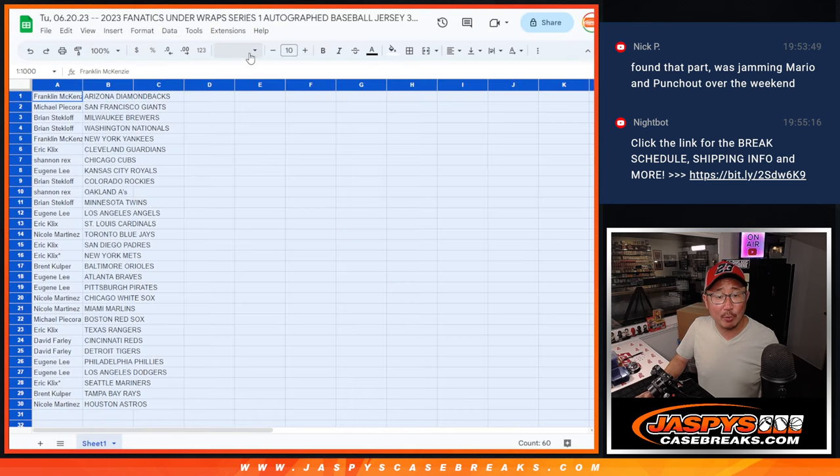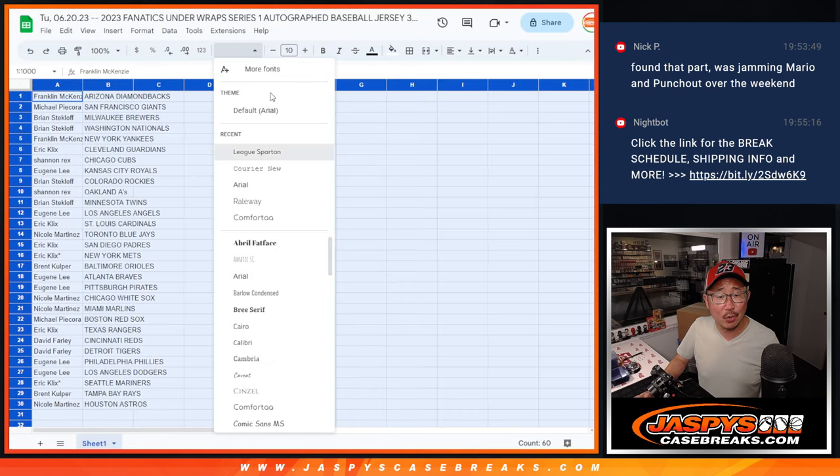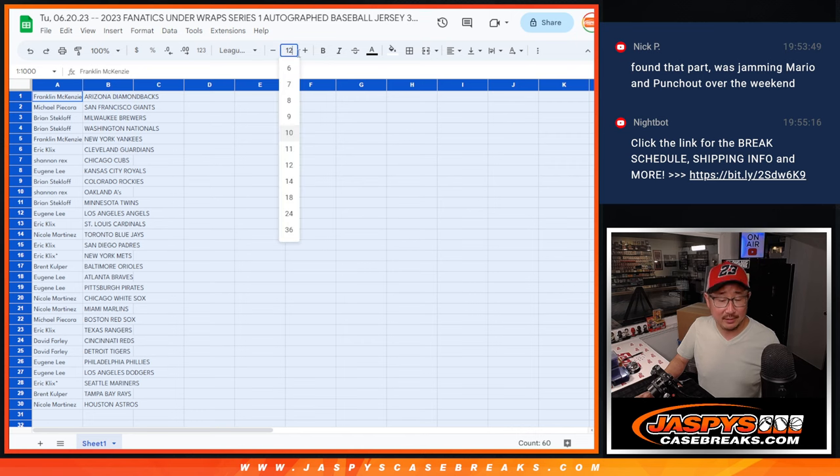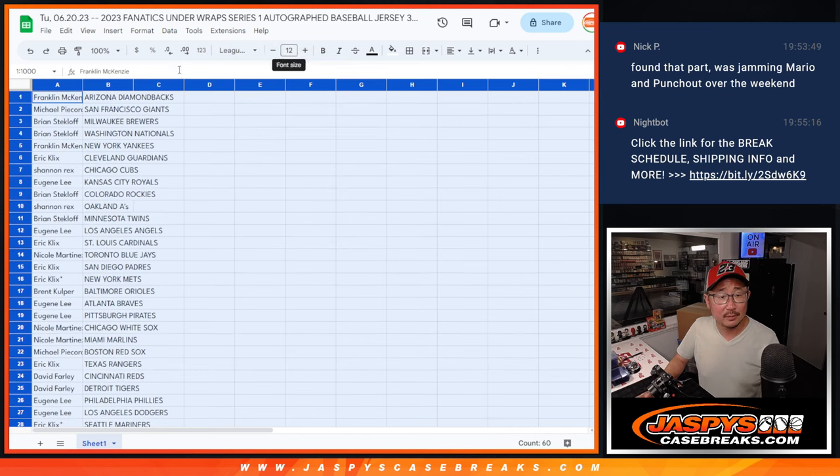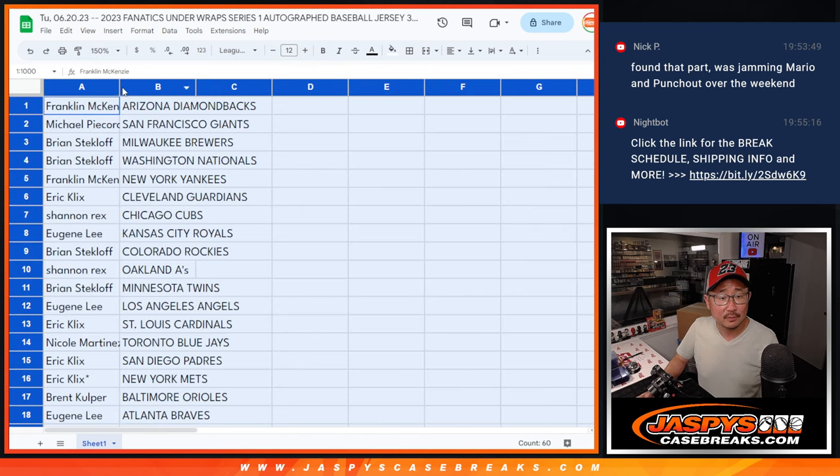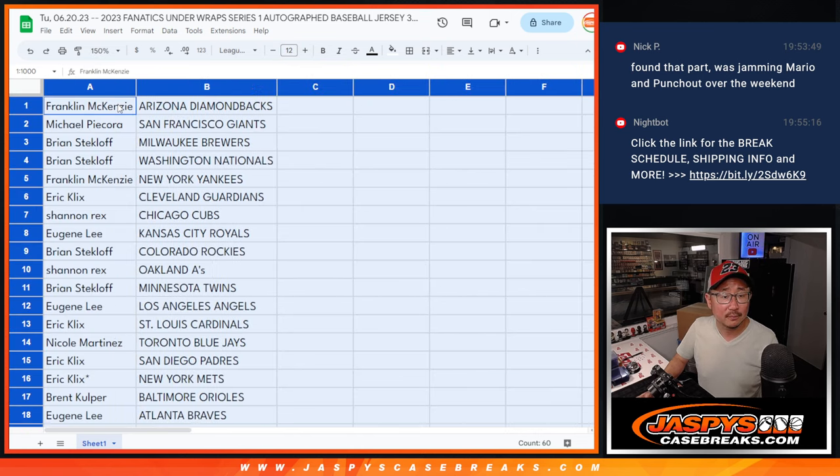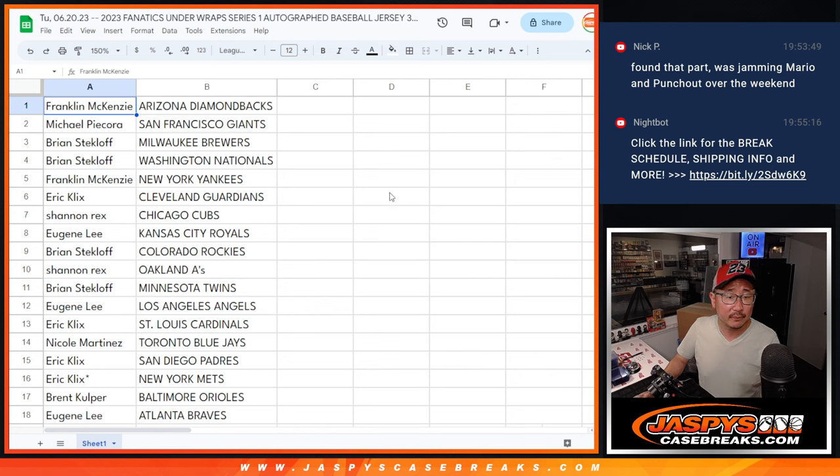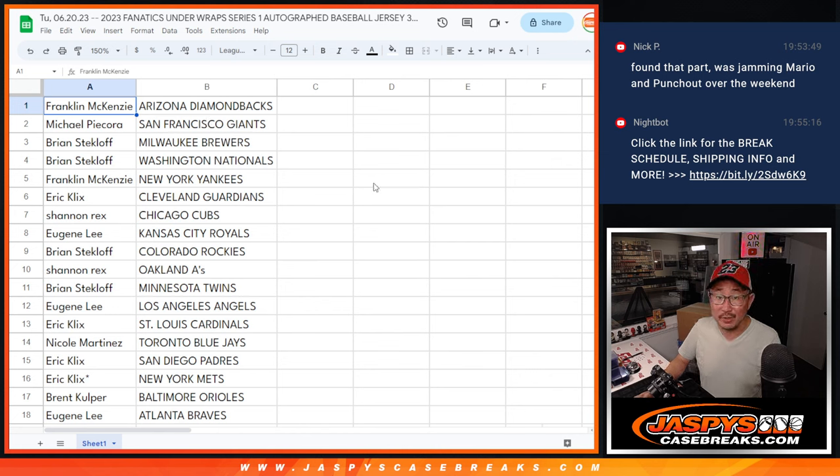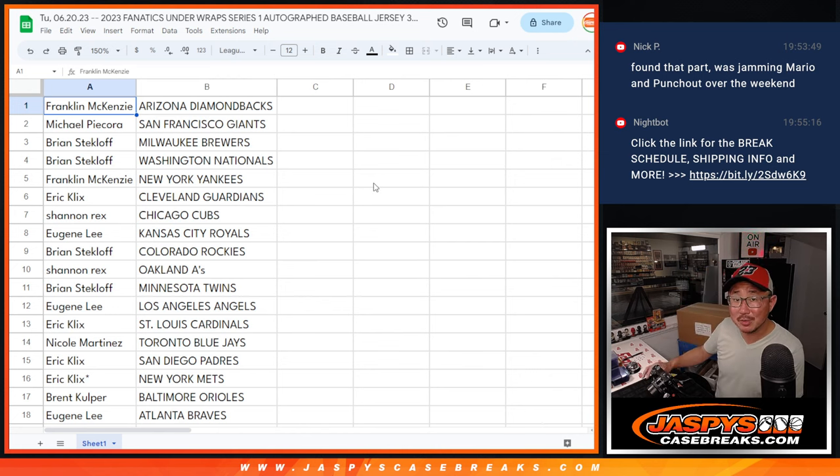Now trades are allowed, but trade at your own risk. And there's no checklist for this. Who knows what's inside.